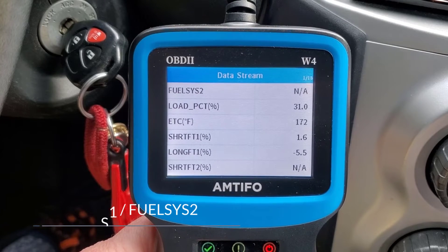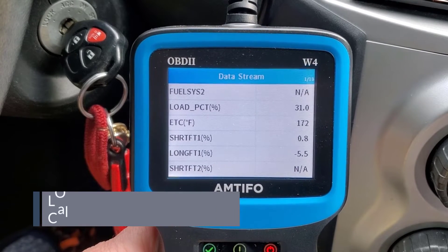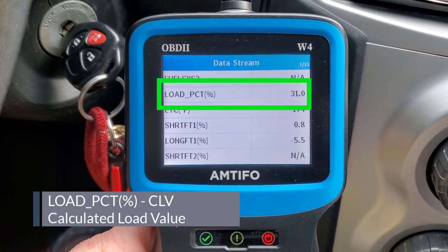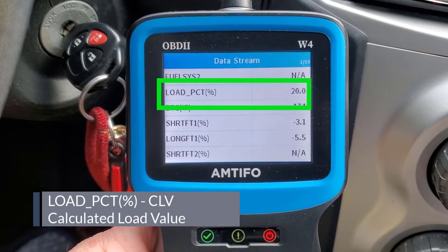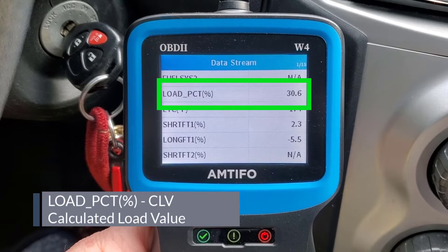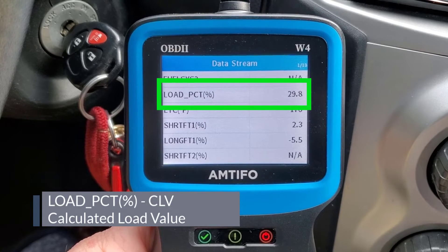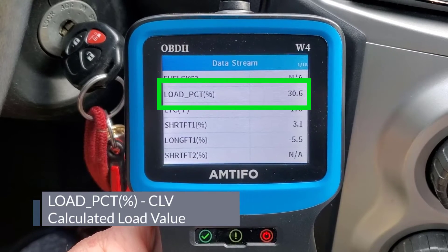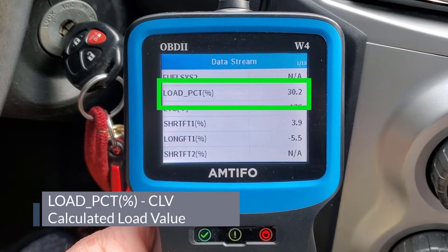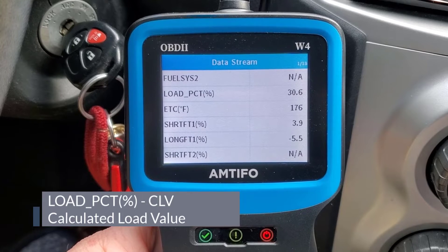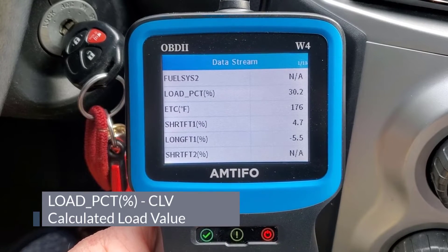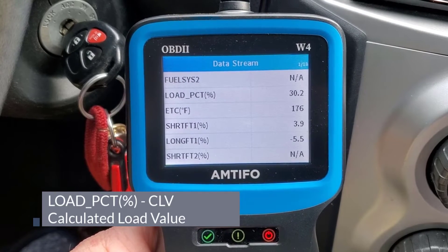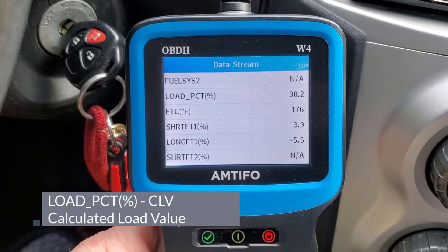Next on the list is Load Percentage, sitting around 31. This is probably the same as Calculated Load Value, or sometimes Calculated Engine Load Value — basically your current airflow over your maximum airflow, an indication of engine capacity being used. Wide open throttle would be about 100 percent. For this car, the idle range is around 0 to 30 percent, and with the air conditioning on that's probably taking up a little more load.